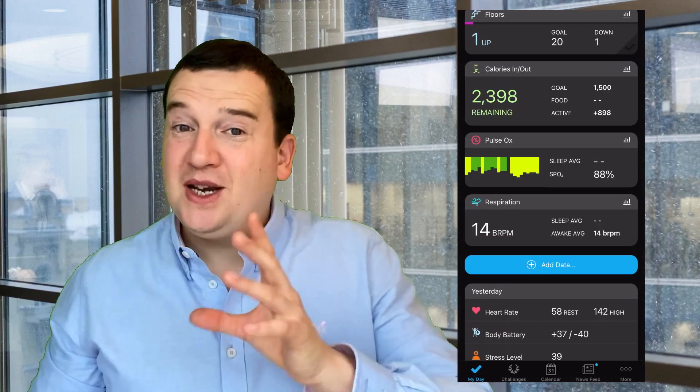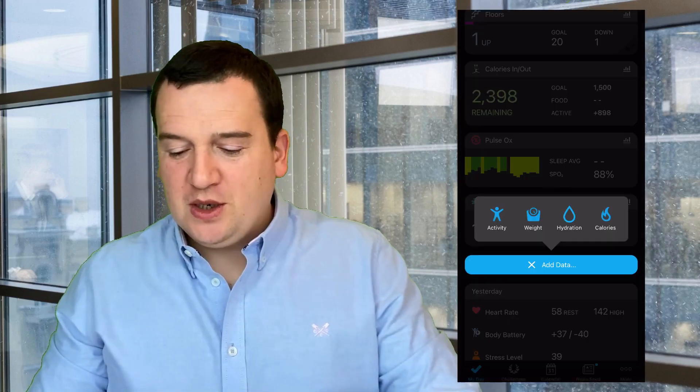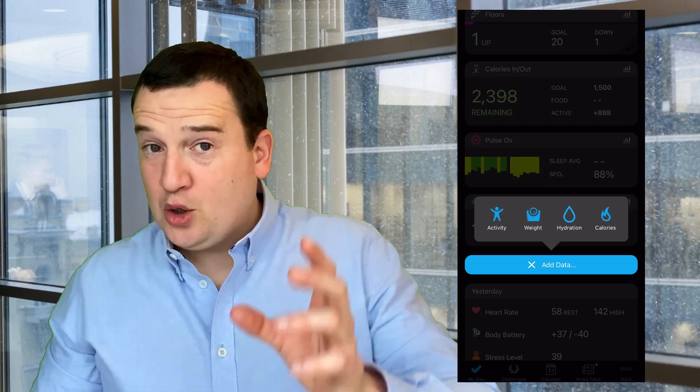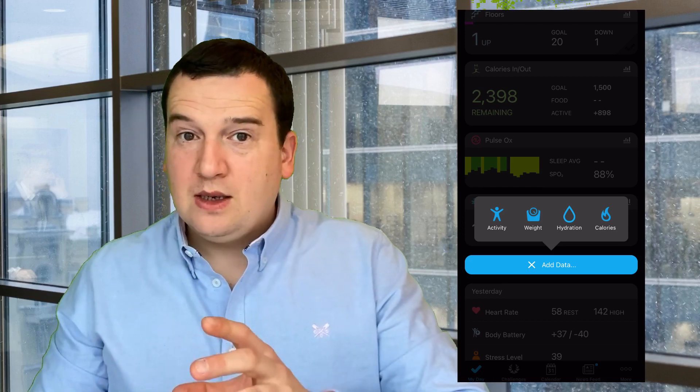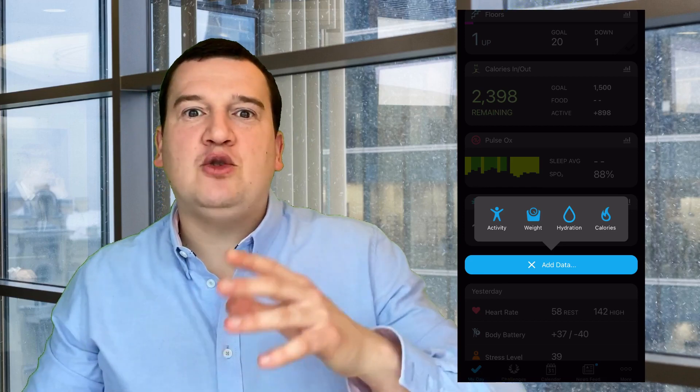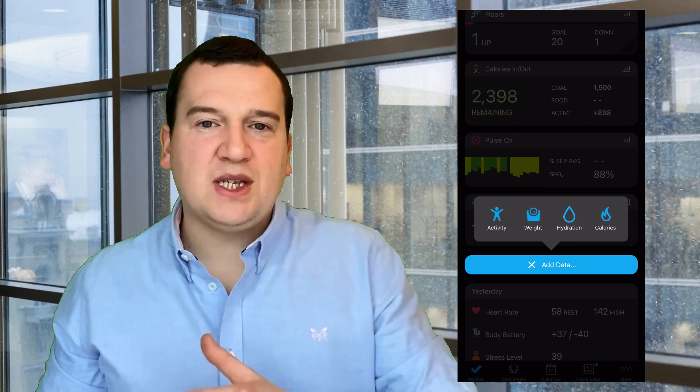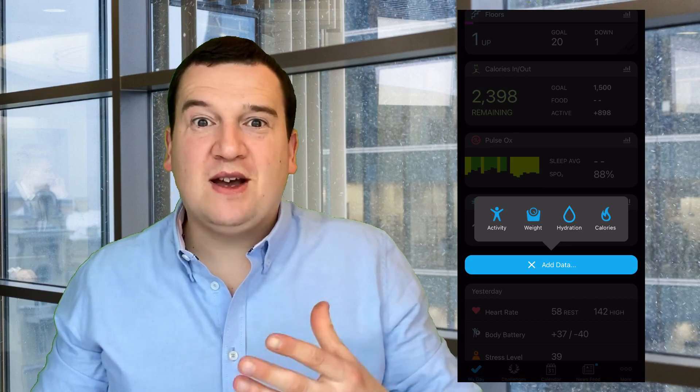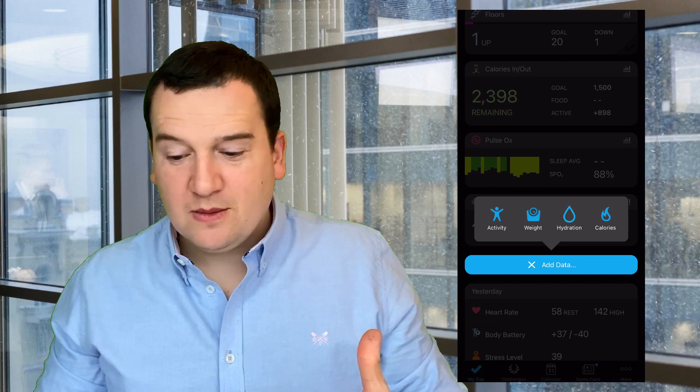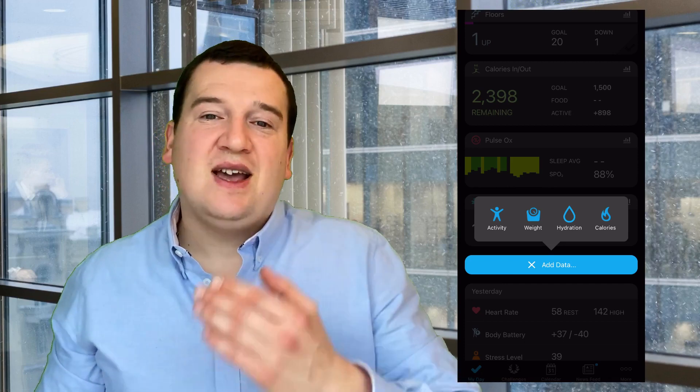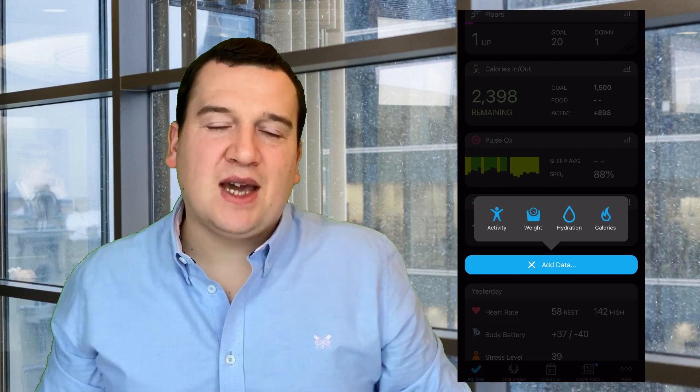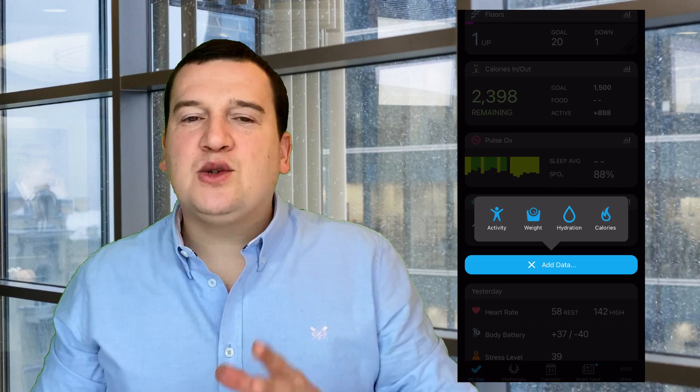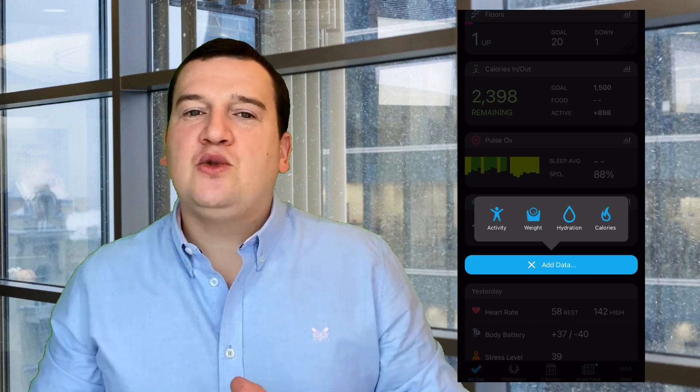You can click on the button plus and that will give you the option to either add an activity, your weight (something that shows you your chart of how your weight is progressing while you're wearing the watch), your hydration, as well as your calories.